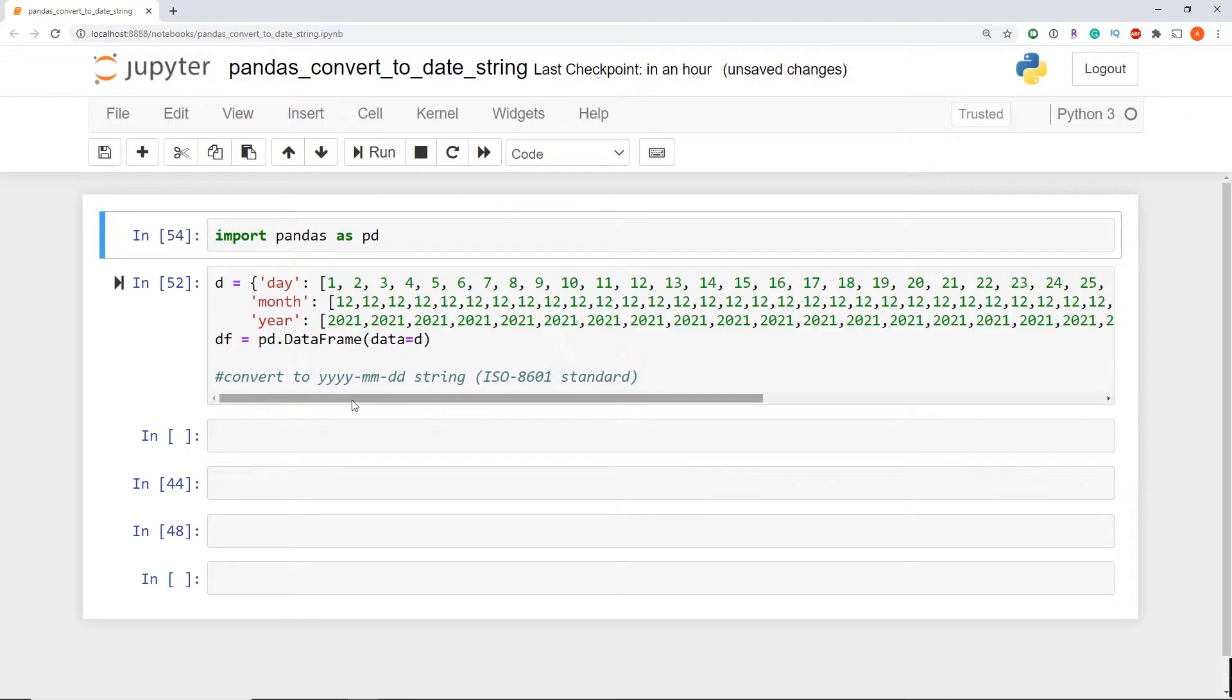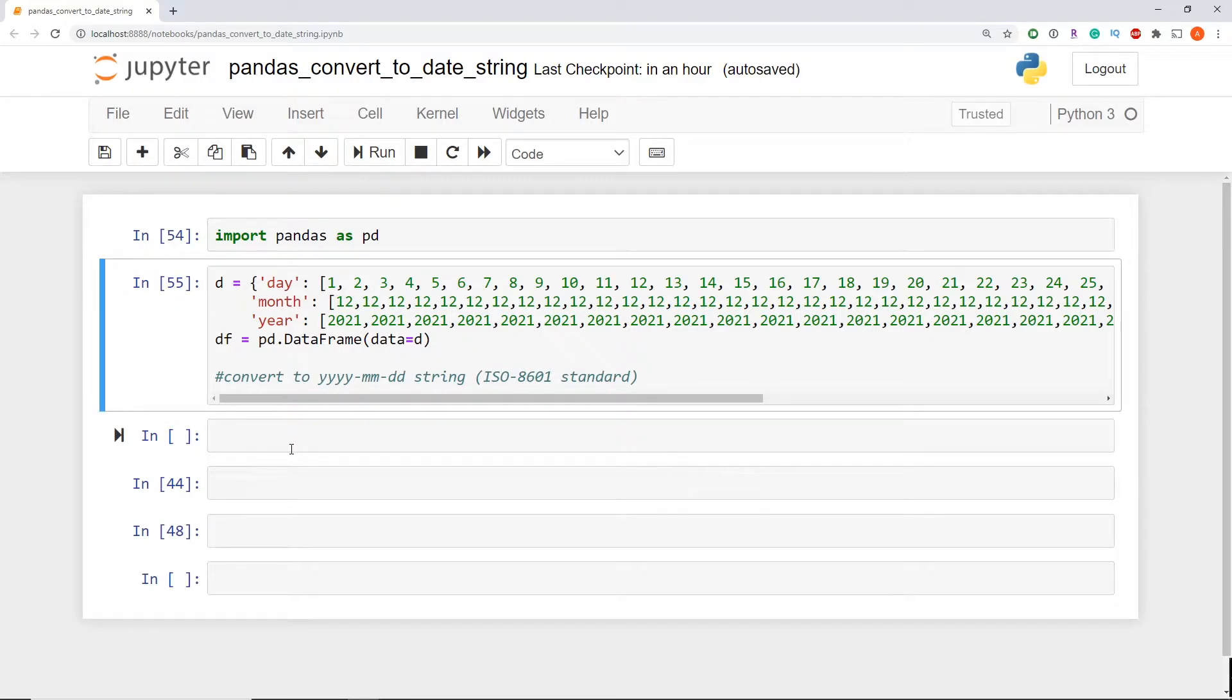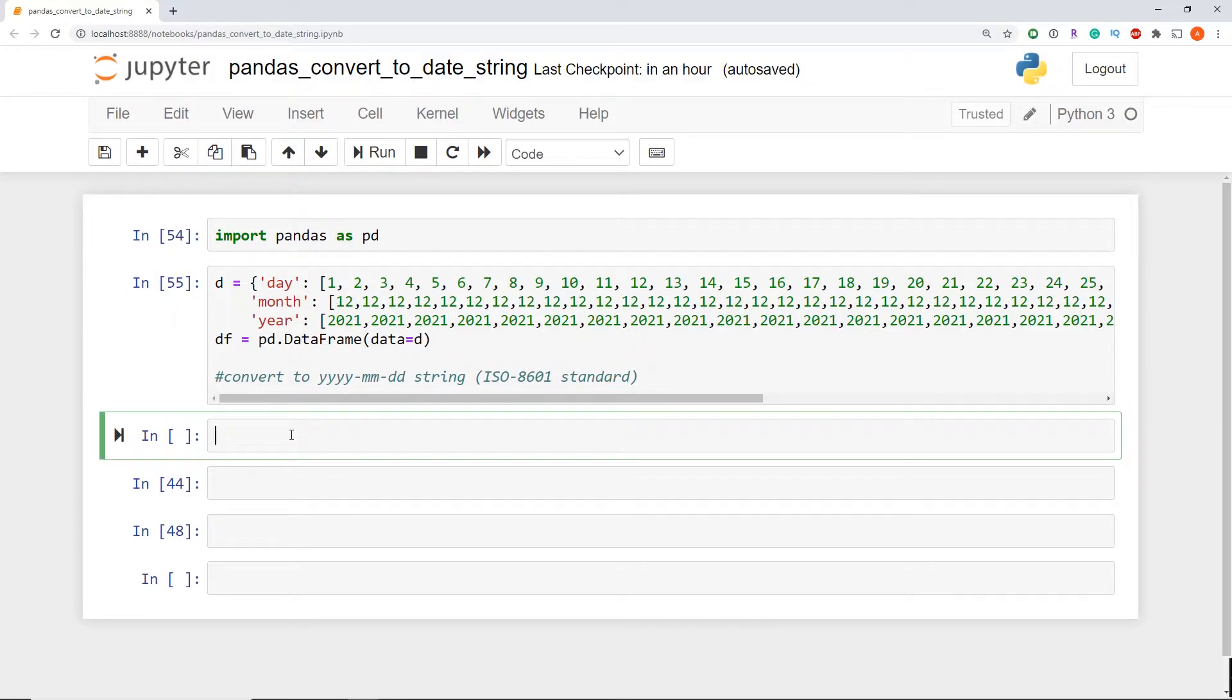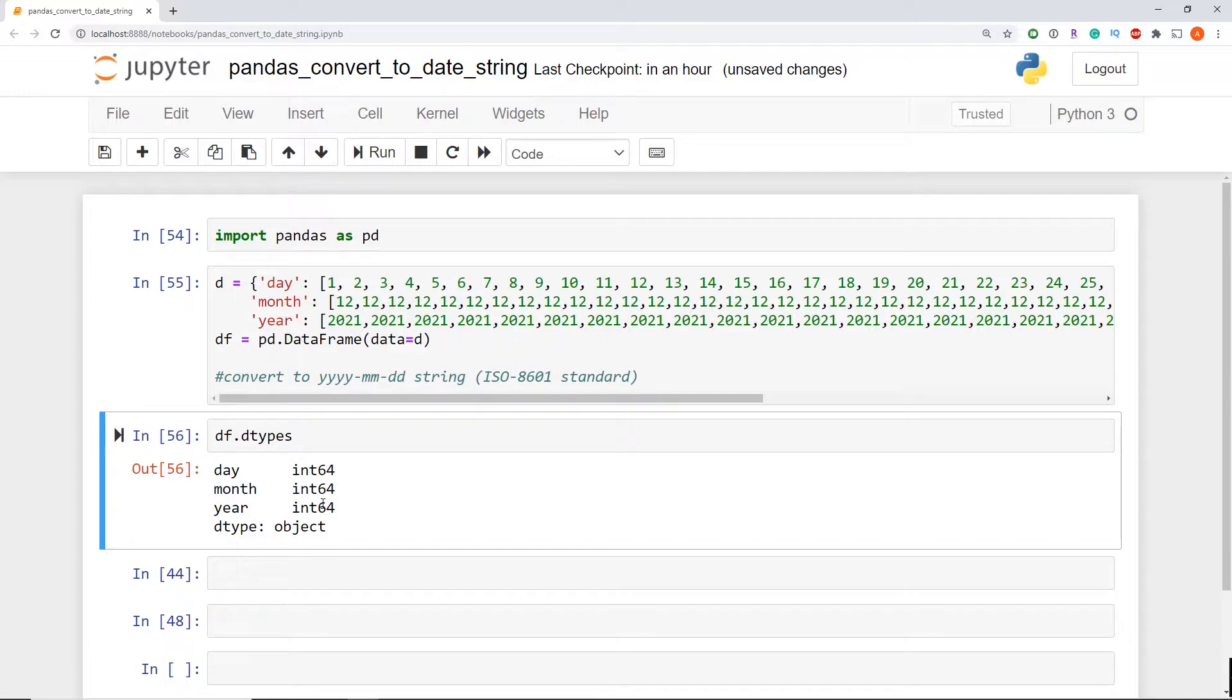I've went ahead already to create my pandas data frame and as you can see here, I have my date which is an integer, I have my month which is an integer, and my year is an integer. And just to confirm my columns are integers, we're going to do data frame dot d types and give that a print. As you can see that all three columns are integers right now.